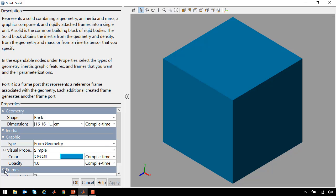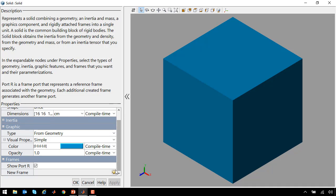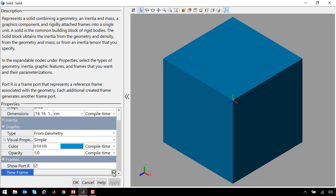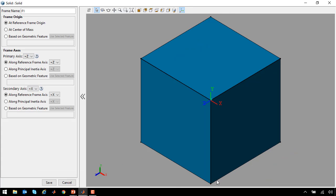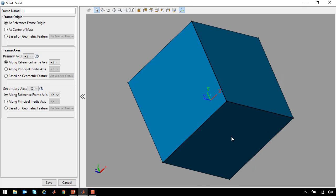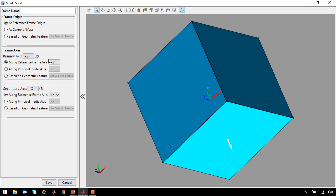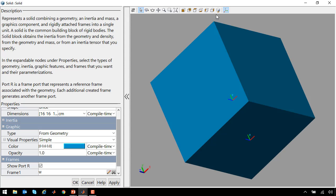Now we need to define the interface frames. We need an interface frame on the bottom for the connection to the cart and at the center for the pivot for the link. We already have a frame at the center for the pivot to the link. We just need to define one on the bottom. We'll click this plus to enter the frame definition tool. We'll rotate and select the frame on the surface on the bottom. And this will be our connection to the world. So now we have the frame that we need at the bottom. If I turn the frames on, we see we have the two frames that we need.